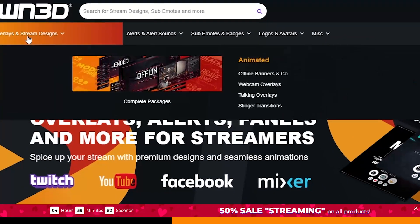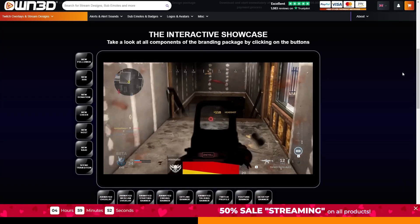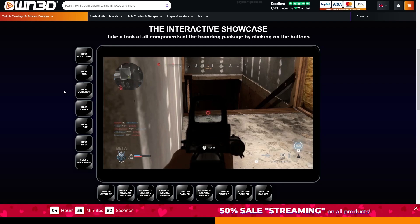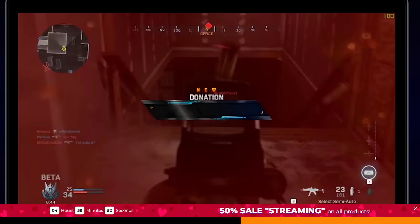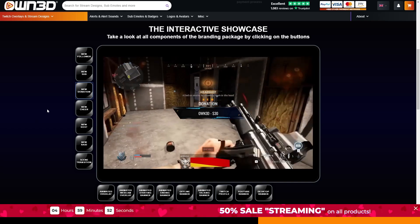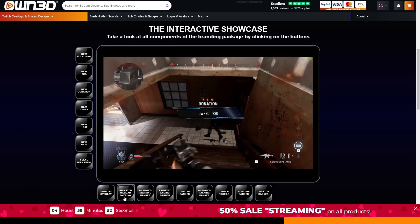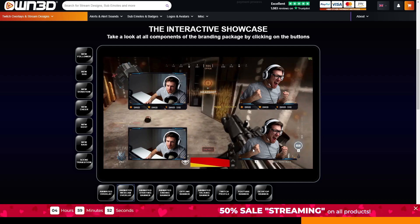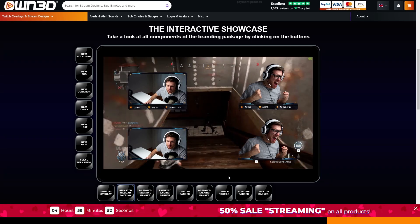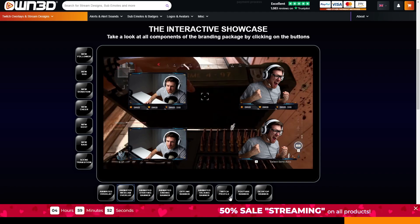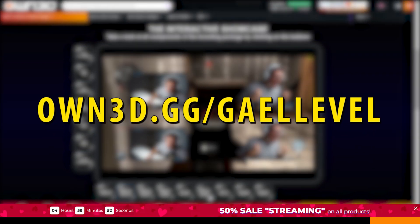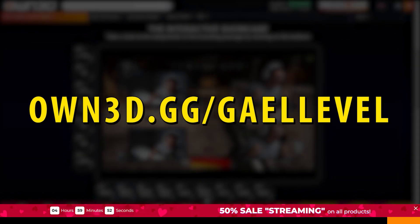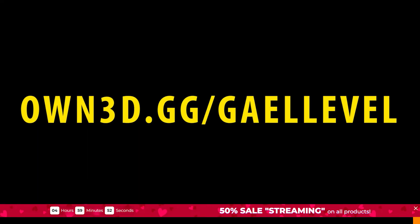When checking out their complete packages, you will find the interactive showcase. So if you want to know what the donation alert within the pack would look like, just click on it. And there you go. Then you have all the options, animated overlay, webcam overlay, which look at that. They even considered people who use green screens. They also provide gaming mascots and an avatar maker. But I'll let you guys figure that out. All you have to do is go to own.gg slash get level. That's O-W-N-3-D dot G-G slash get level.